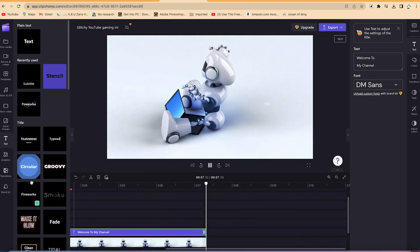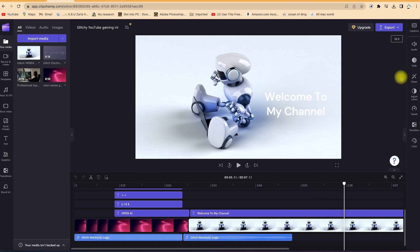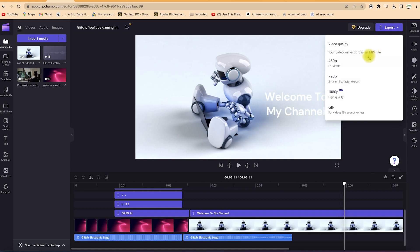I think this looks cool. The last thing that's left is to export the intro video we just made and see a preview of how it looks. To export, all you need is to come to the top right and click on Export. You can specify the quality — the video will be in MP4, with options for 480p, 720p, or 1080p HD format.